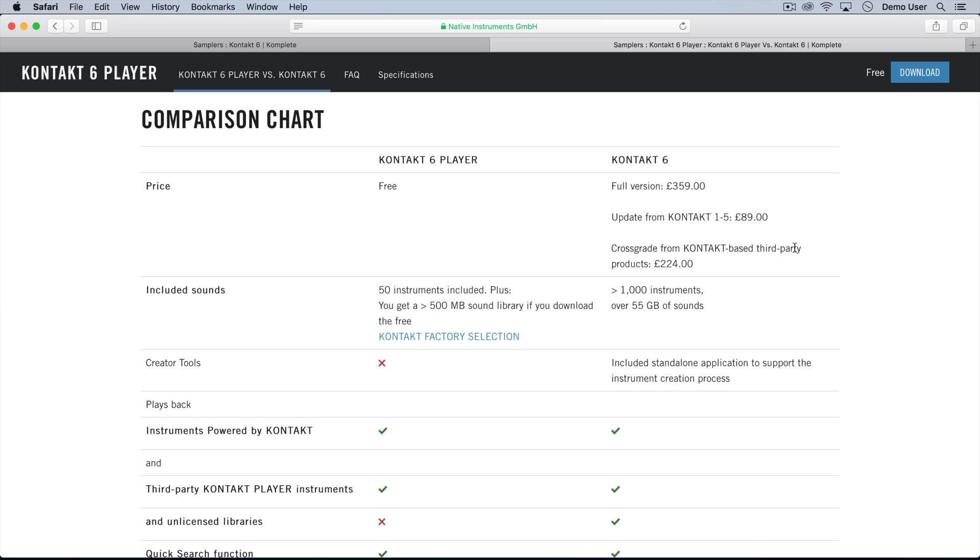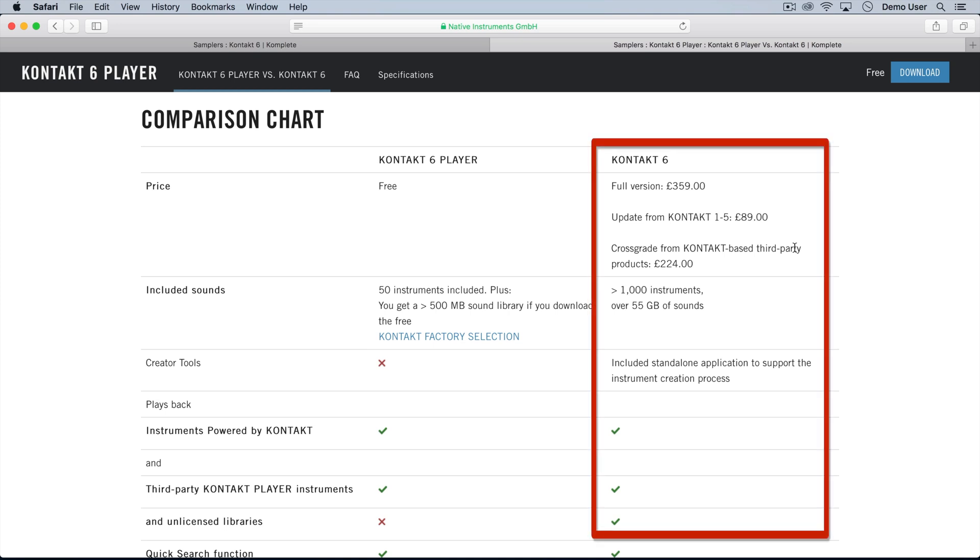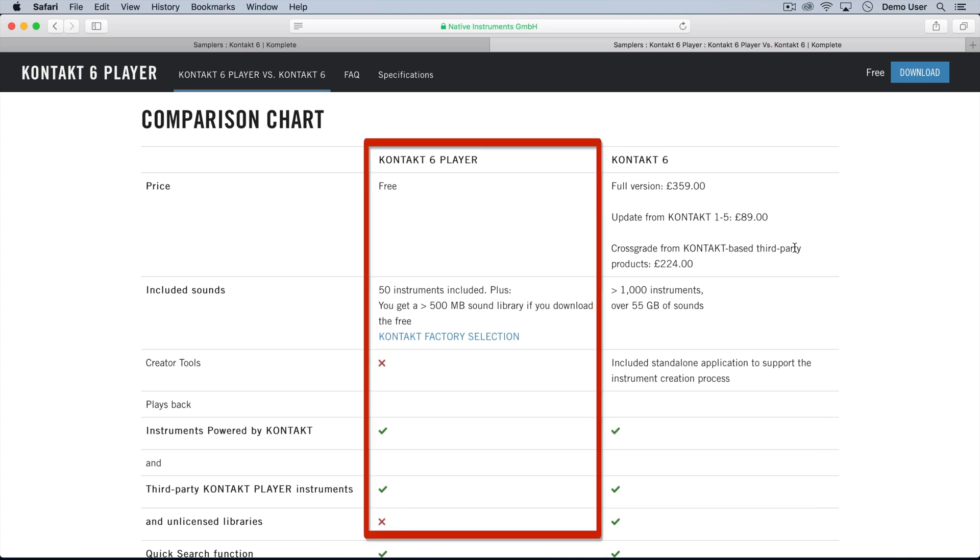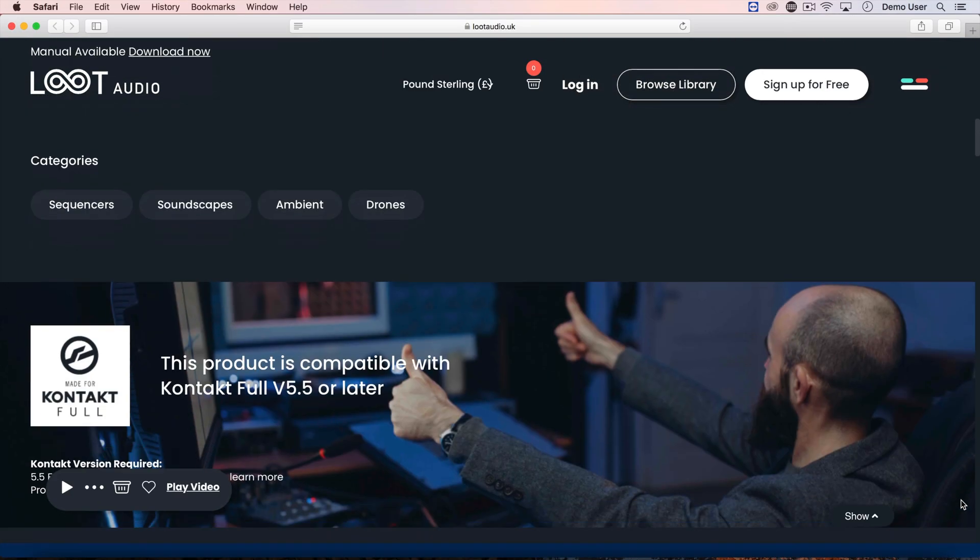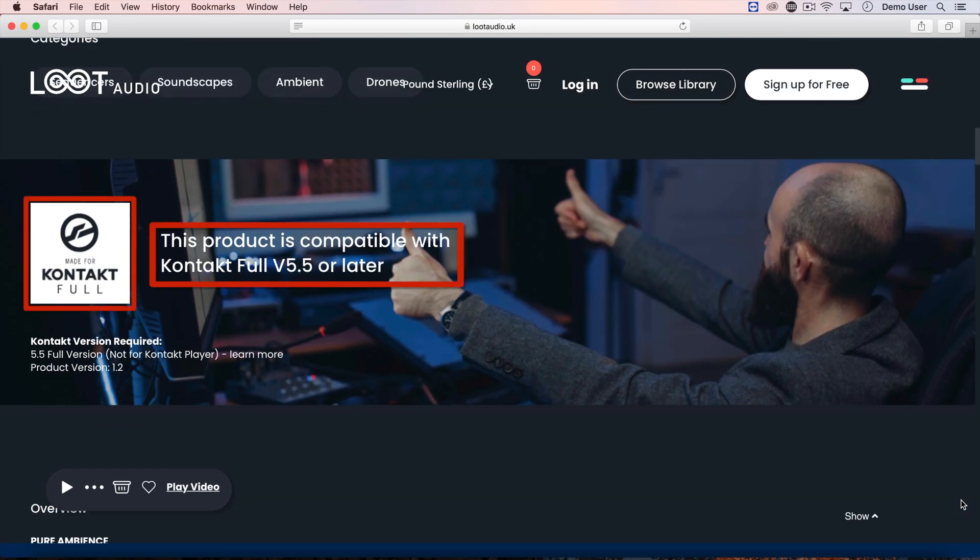If this all seems complicated, don't worry. All you need to know is that if you've paid for Kontakt, then you have the full version and you can run pretty much any Kontakt library. But if you download Kontakt for free, then you've only got the player, so you're limited to only running Kontakt Player libraries. Remember, look for the icons on the product pages.